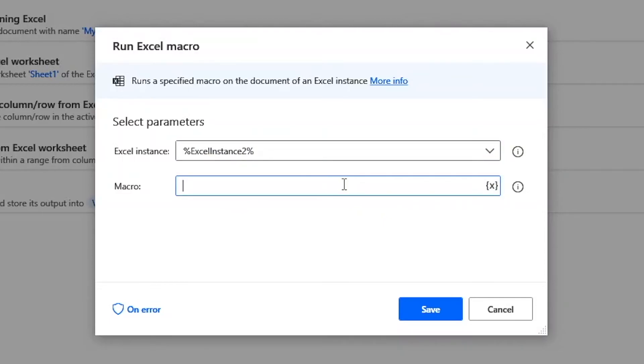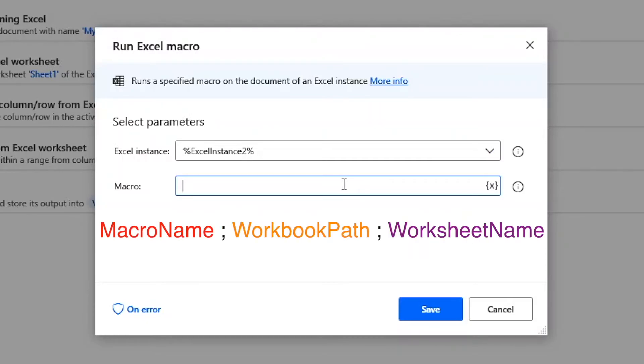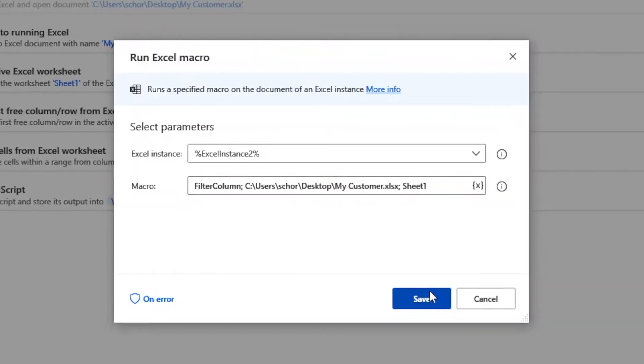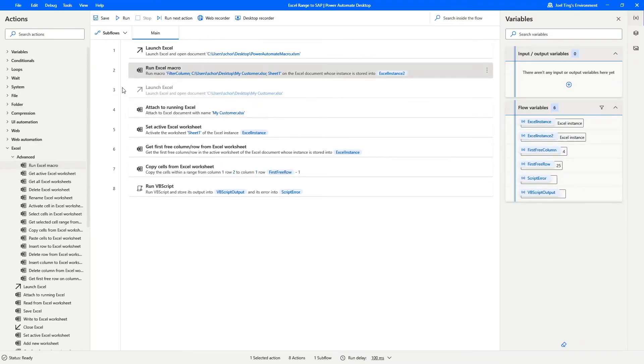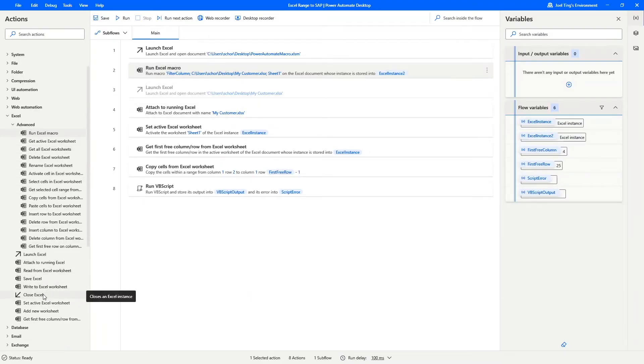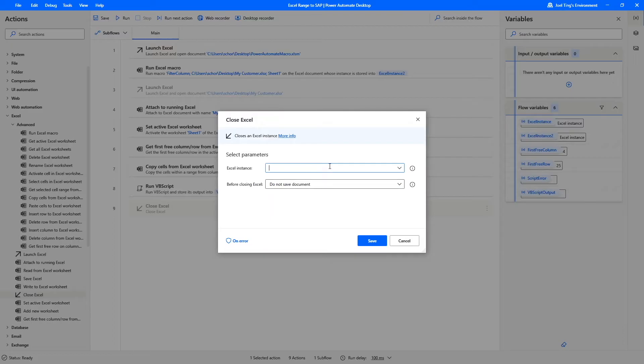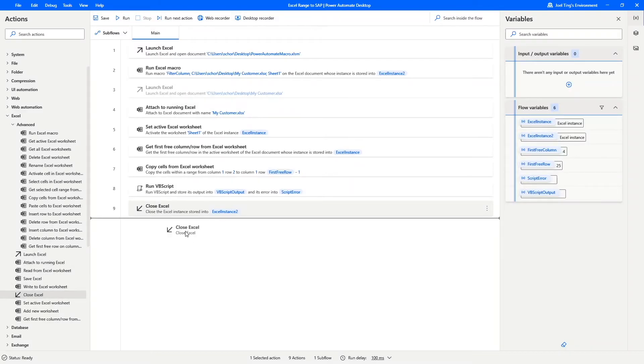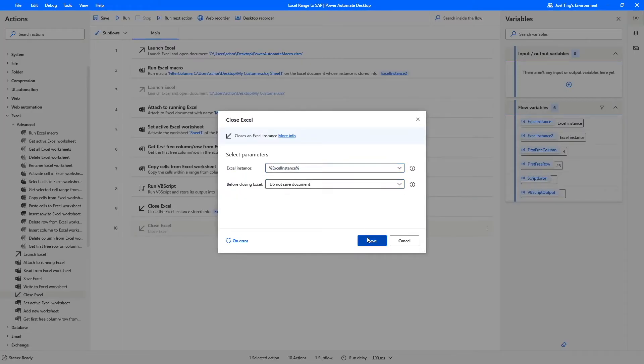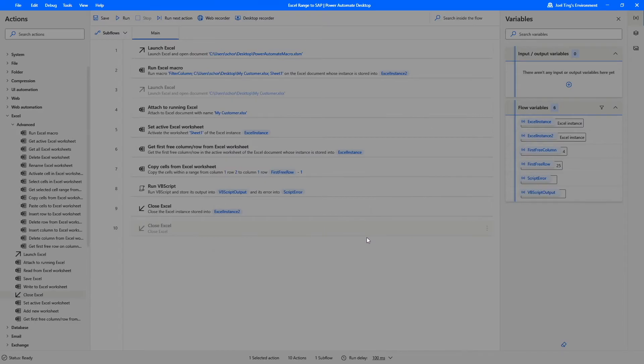And for the macro, it needs to be entered in the following format. Macroname followed by the arguments separated by semicolon. Once we have put in our parameters, click on Save. Before we finish the script, use the Close Excel action to close both Excel instances. The macro enable workbook and the customer list.